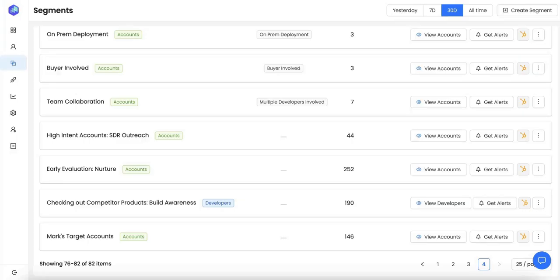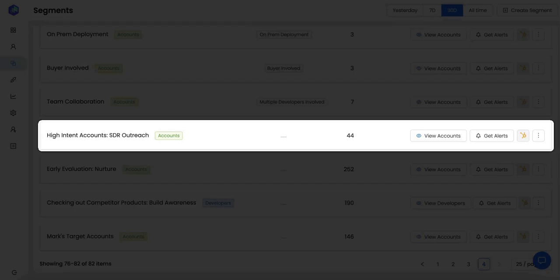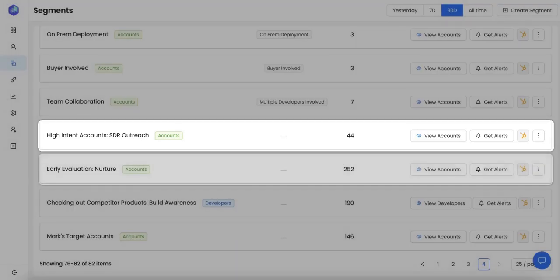Once you know which companies and developers are showing intent signals, you can run highly targeted marketing and sales campaigns. For example, here I have a segment of companies that fit my ICP and are showing purchase intent signals. I can assign this list to my SDRs for prospecting the buyers.